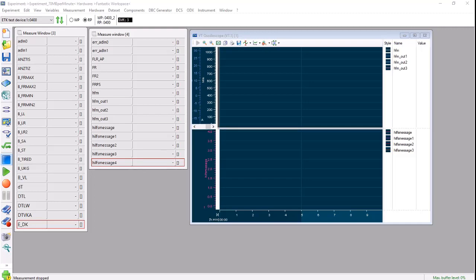If processing power is limited during heavy data collection, exporting calculated signals for post-processing in MDA can free up bandwidth.